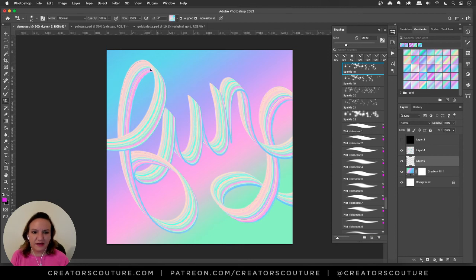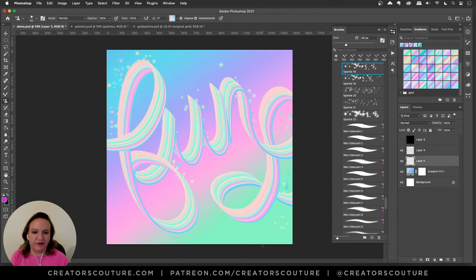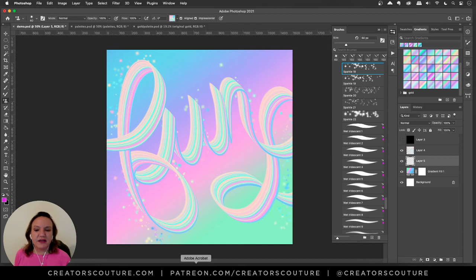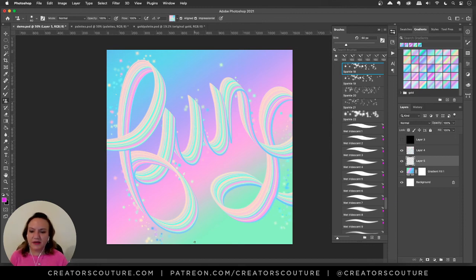Underneath it you can just kind of draw some sparkles and have fun and accent your design like this. That's just a little fun with those calligraphic iridescent brushes.